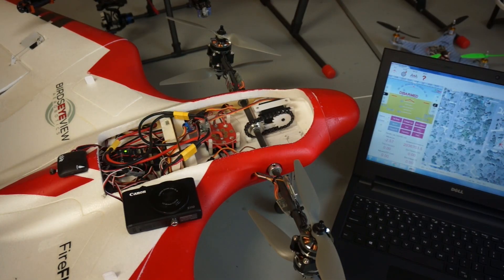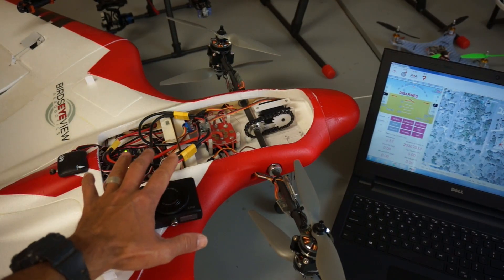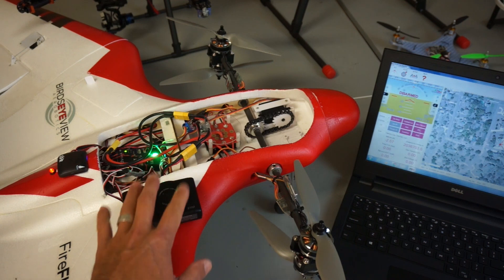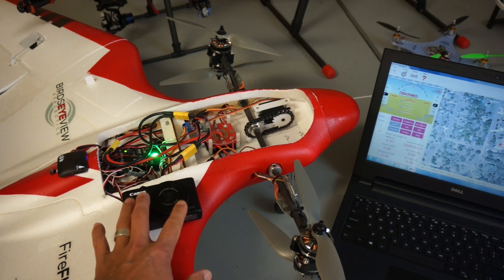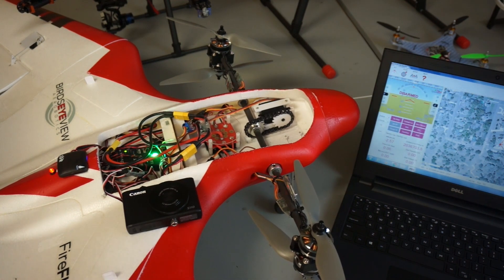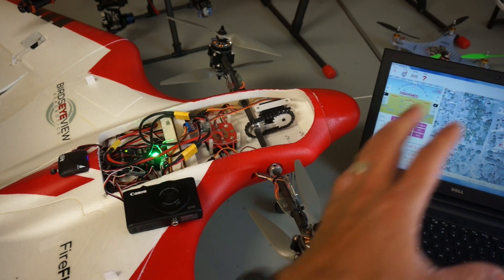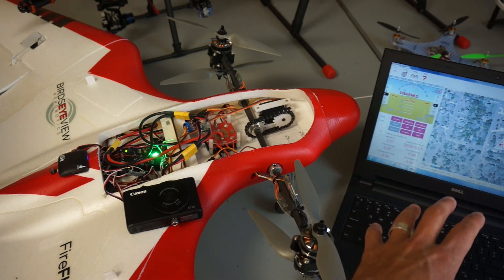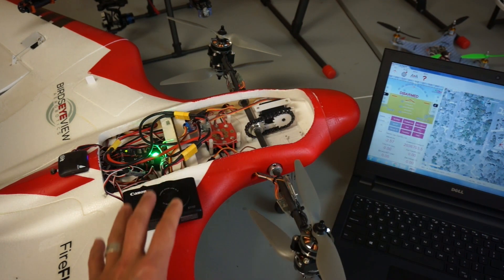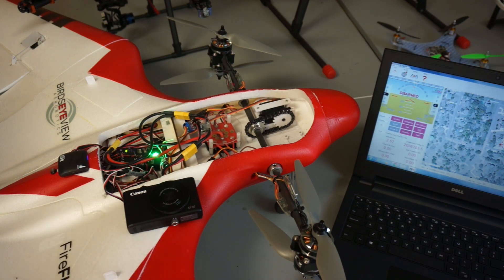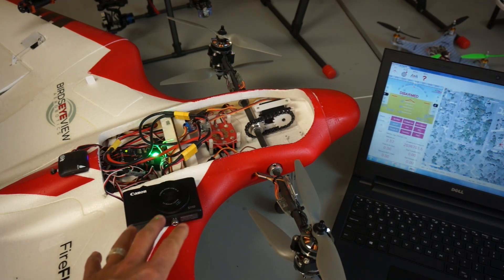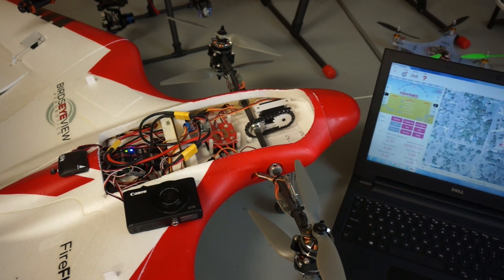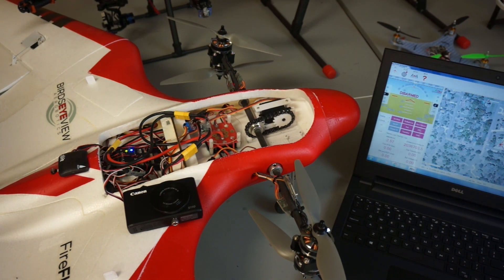So that's a high-level overview of all the components with the Firefly 6 that make it possible to do aerial mapping. I'm looking forward to the next video where we use the Firefly 6 planner with the AVA firmware and CHDK to do fully autonomous aerial mapping with this VTOL setup. If you guys have any questions or comments, please post them below. And until next time, thanks for watching.